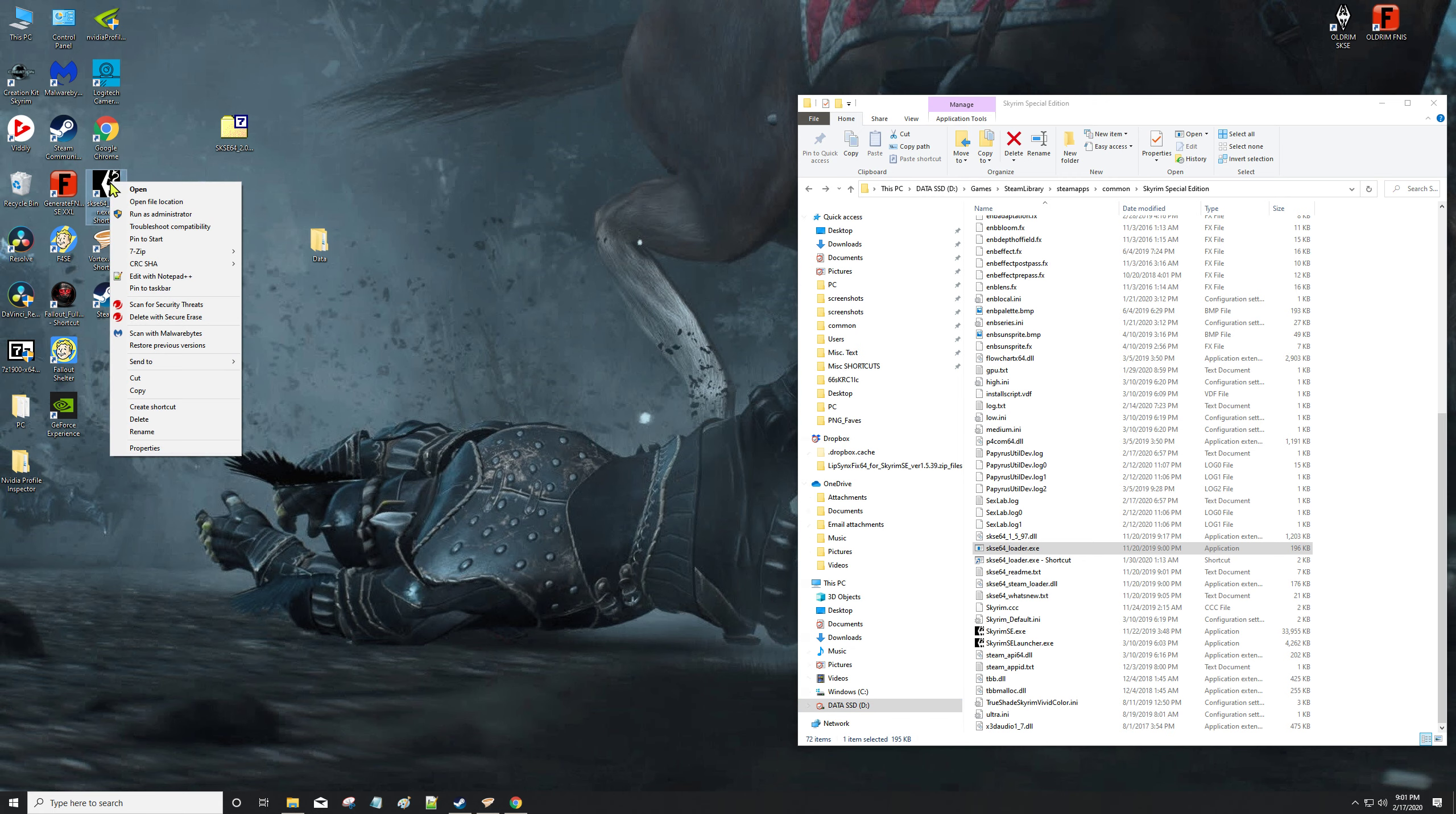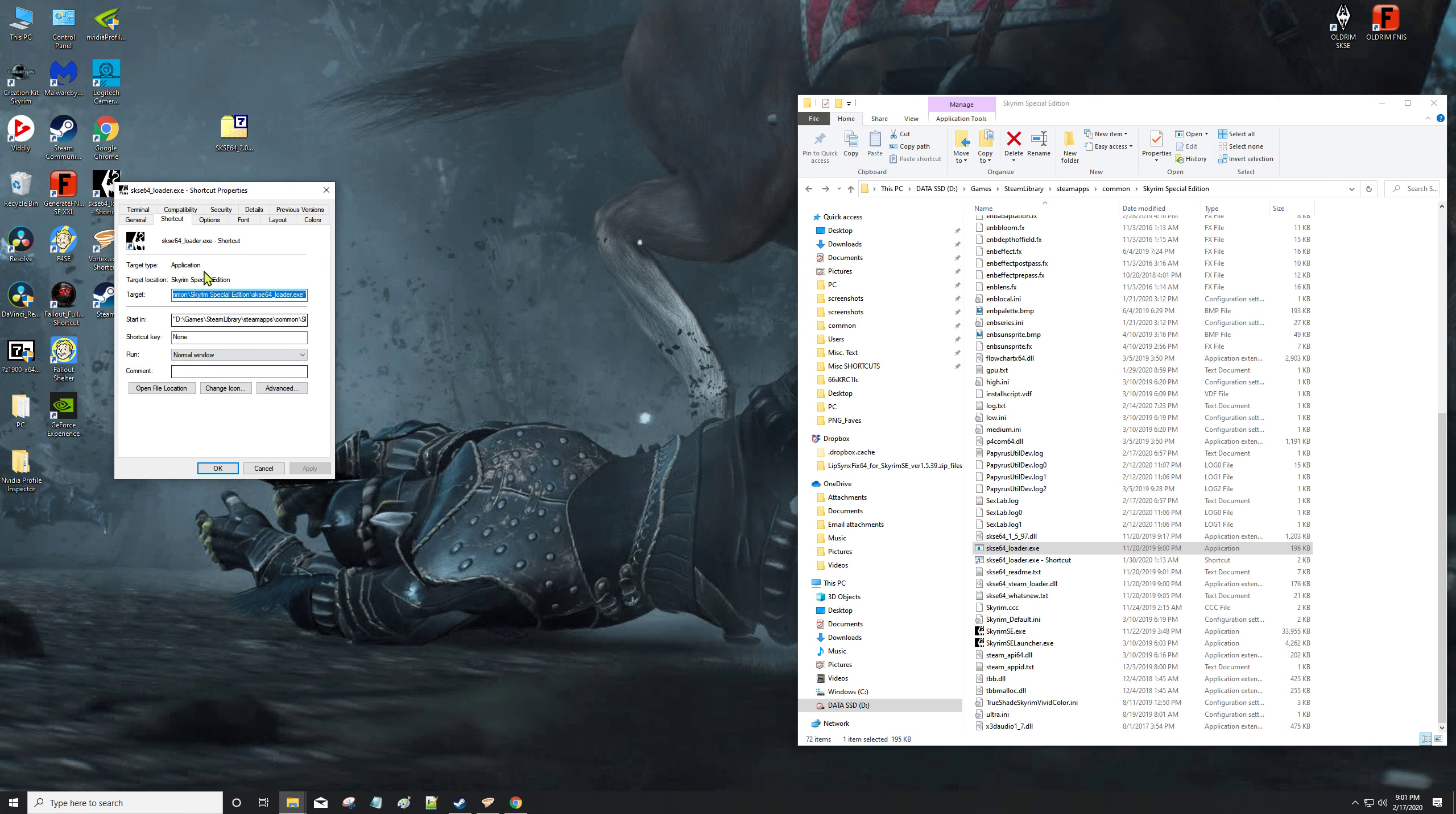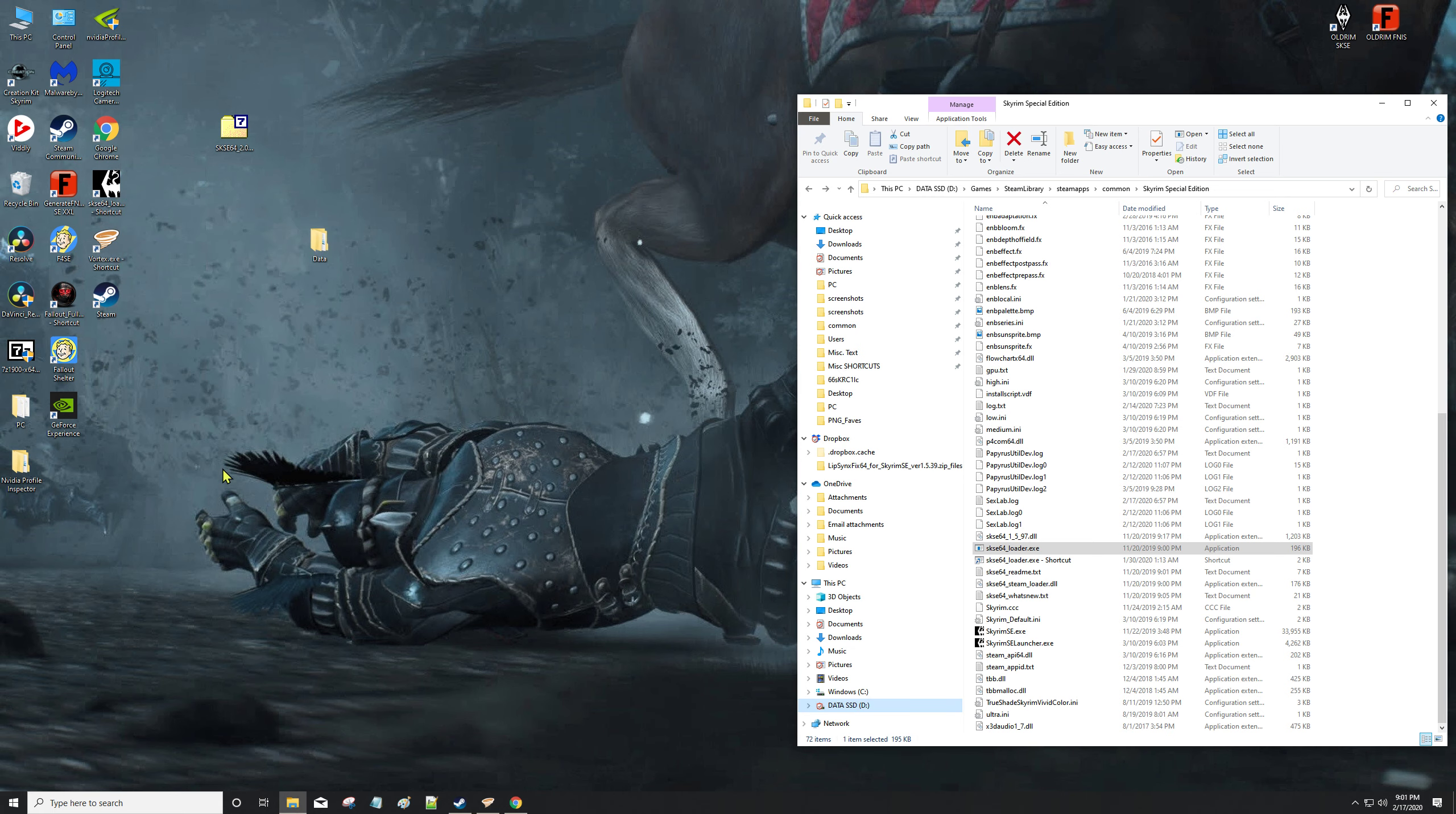Then what I did is I went to Properties and I went to Change Icon. Then you browse, and the best thing to do is browse right back to that folder we were at and pick one of these two icons - it doesn't matter, they're both the same. Then hit okay, hit apply, hit okay again, and then you could even rename it if you want. Anyway, now we're always going to be loading from here.